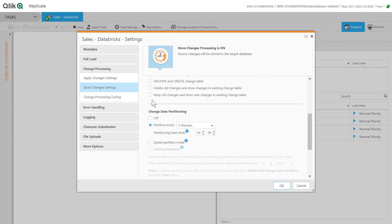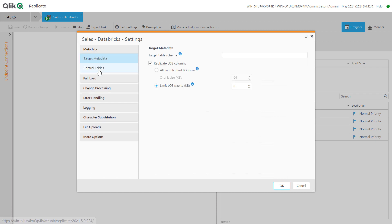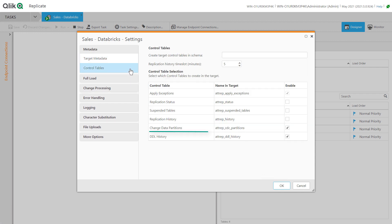In the control tables, we will ask Qlik Replicate to manage change data partitions in the data lake landing and DDL history to support schema evolution in our Delta Lake.